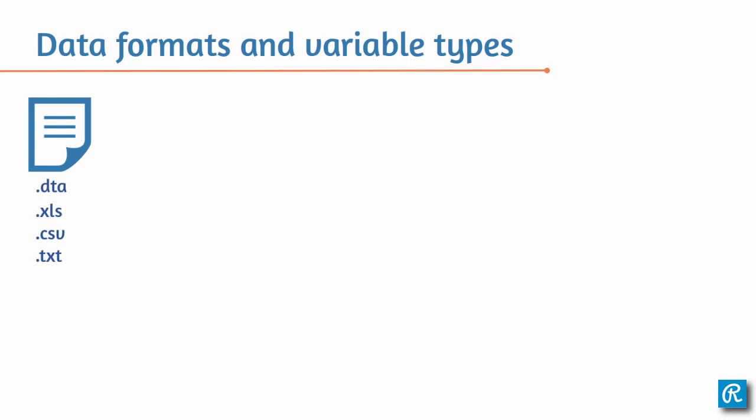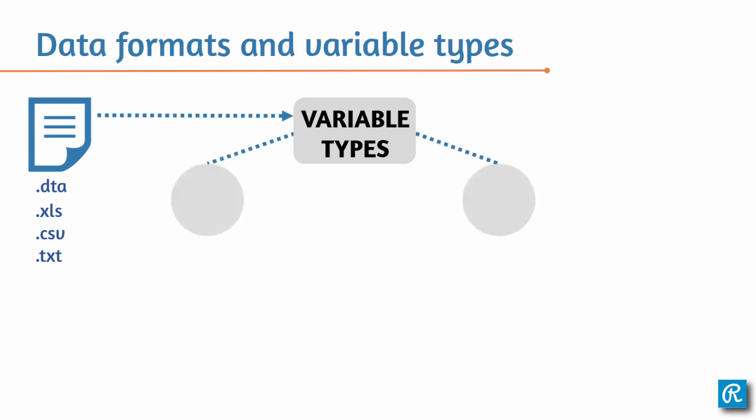Talking specifically about variables, any given variable in Stata will have one of two types, numeric or string, which are basically text and numbers.